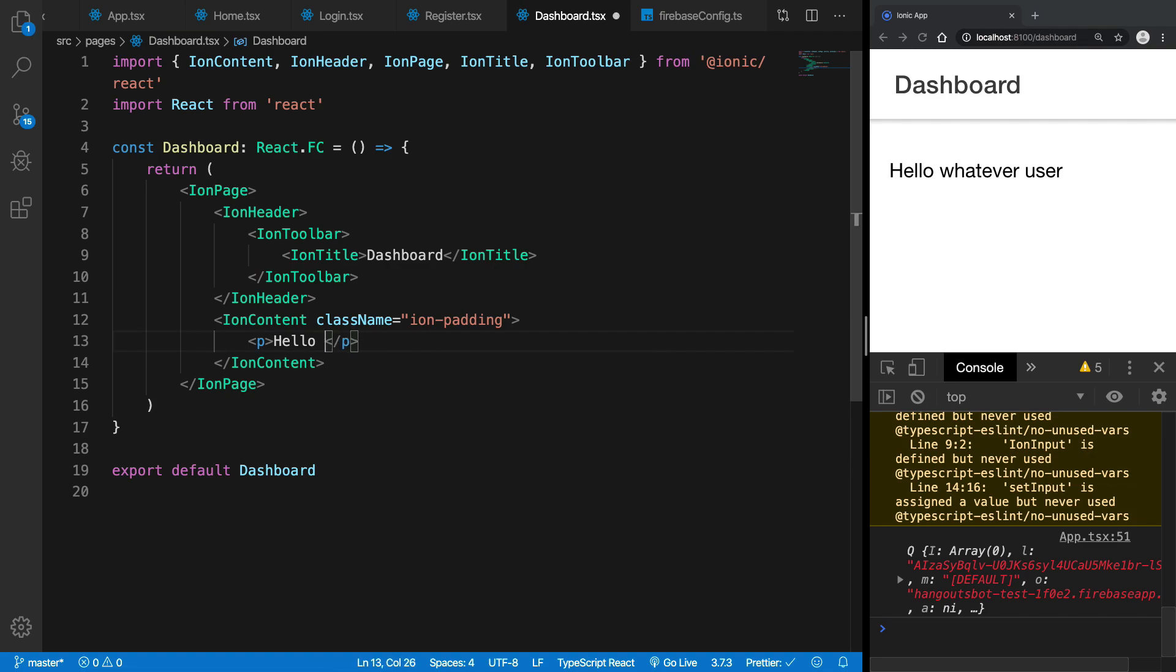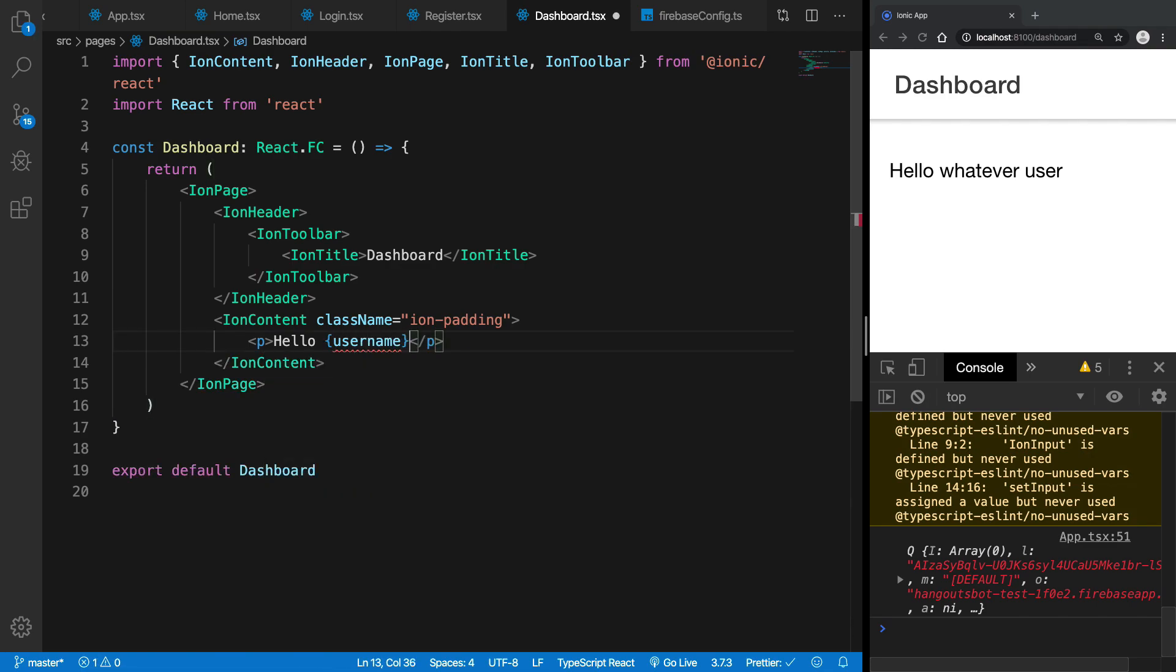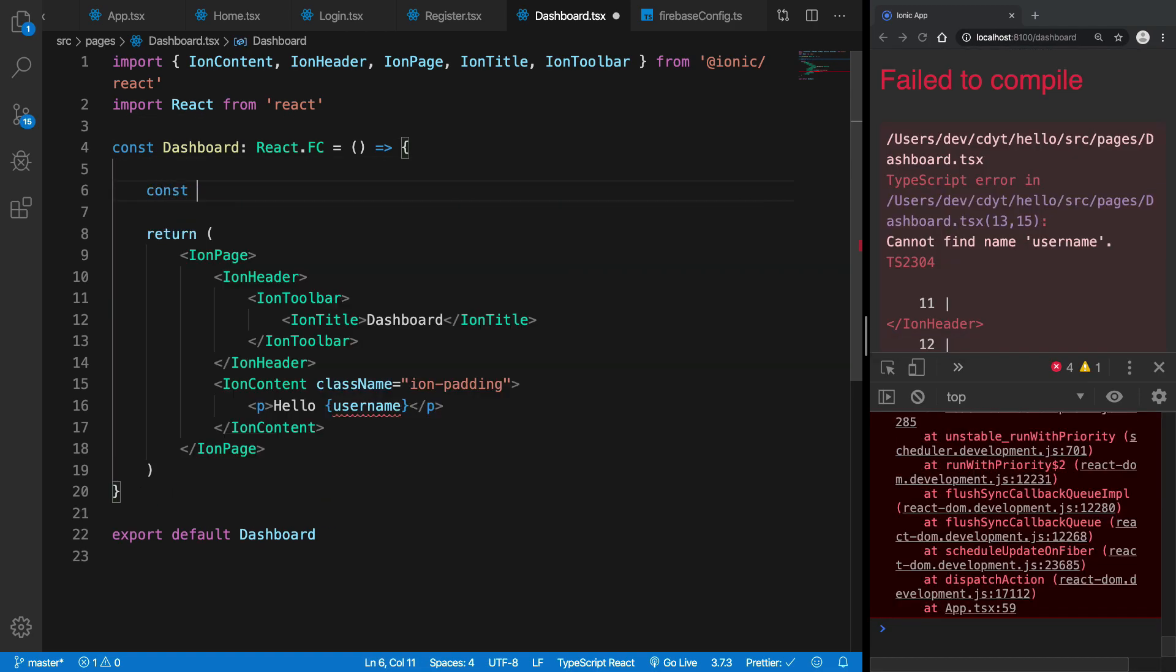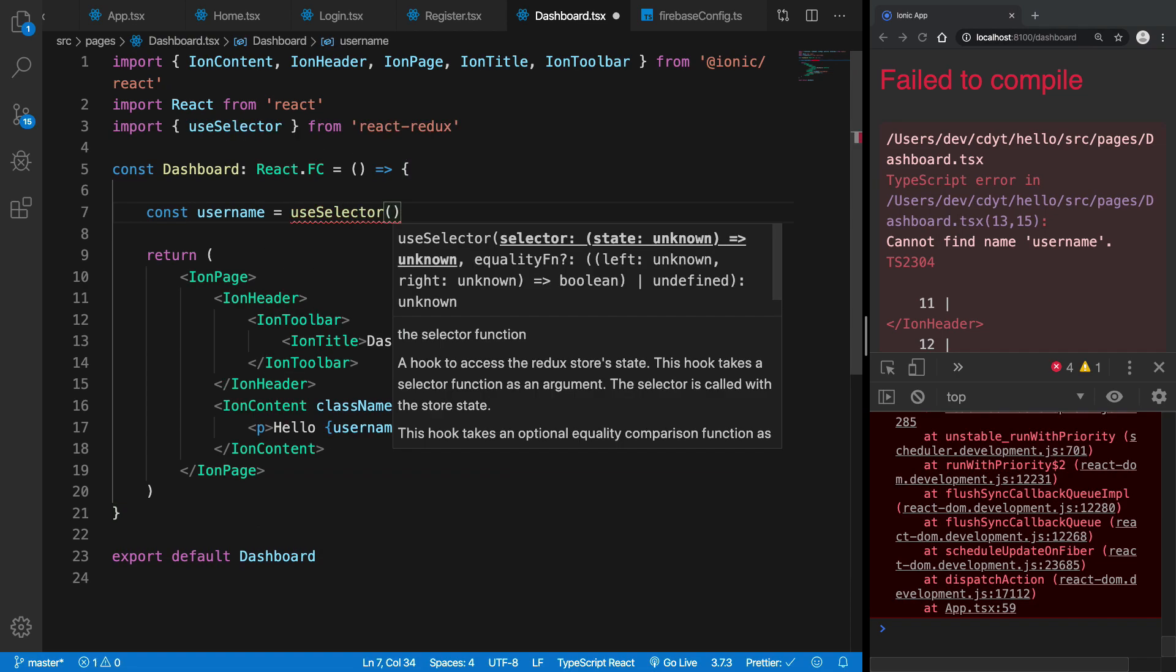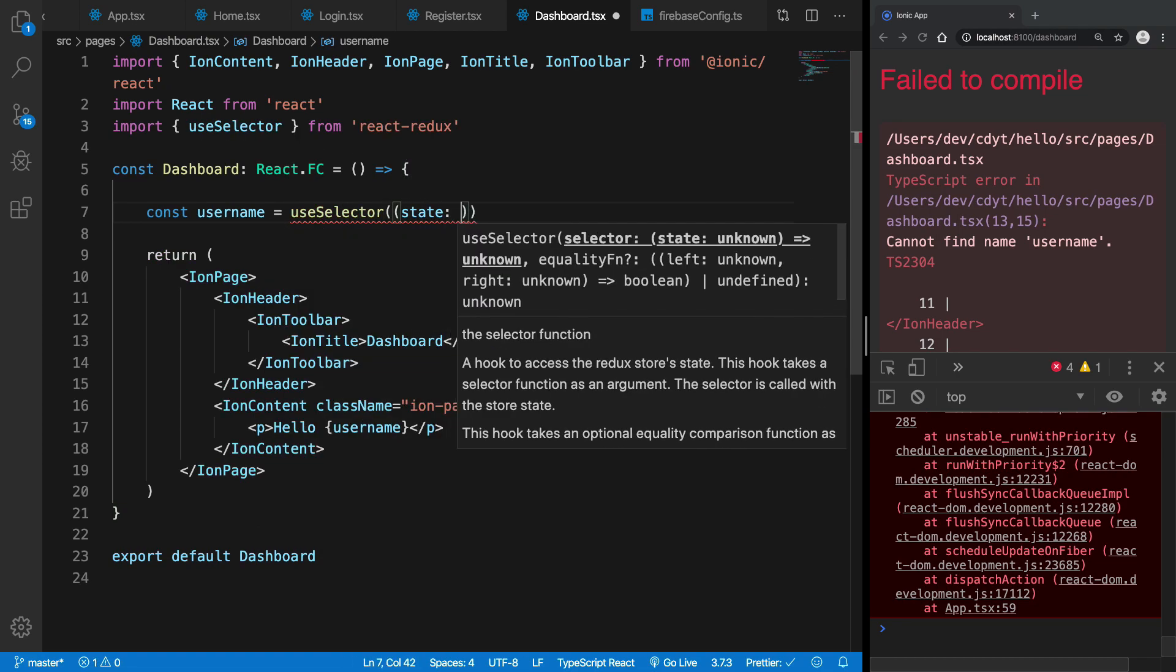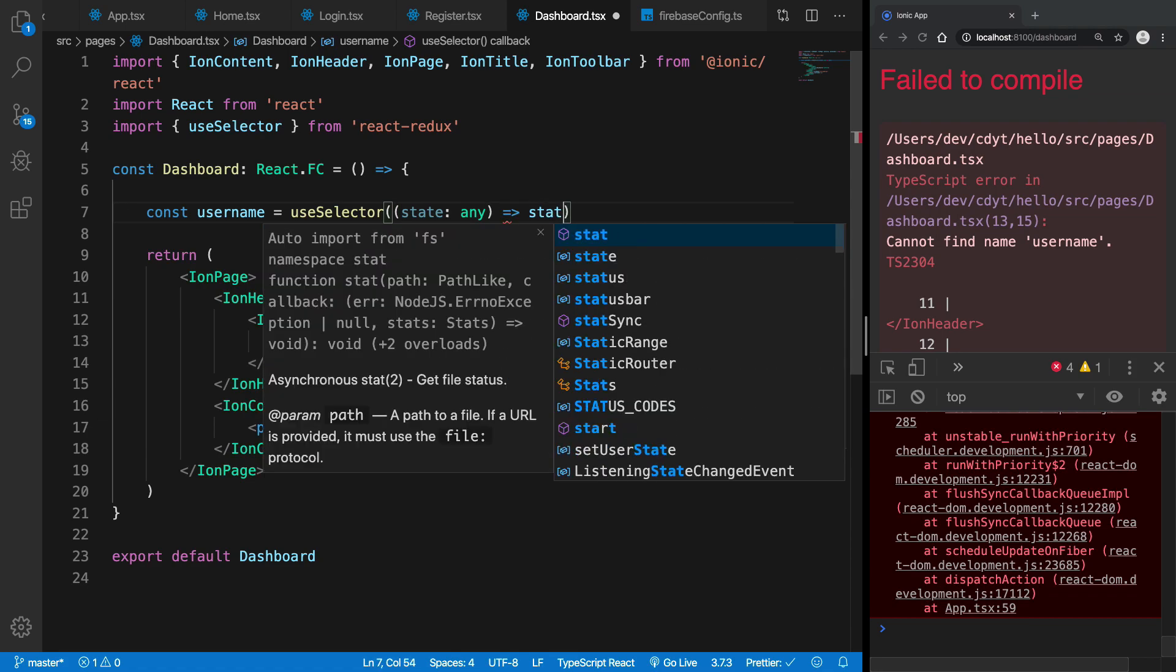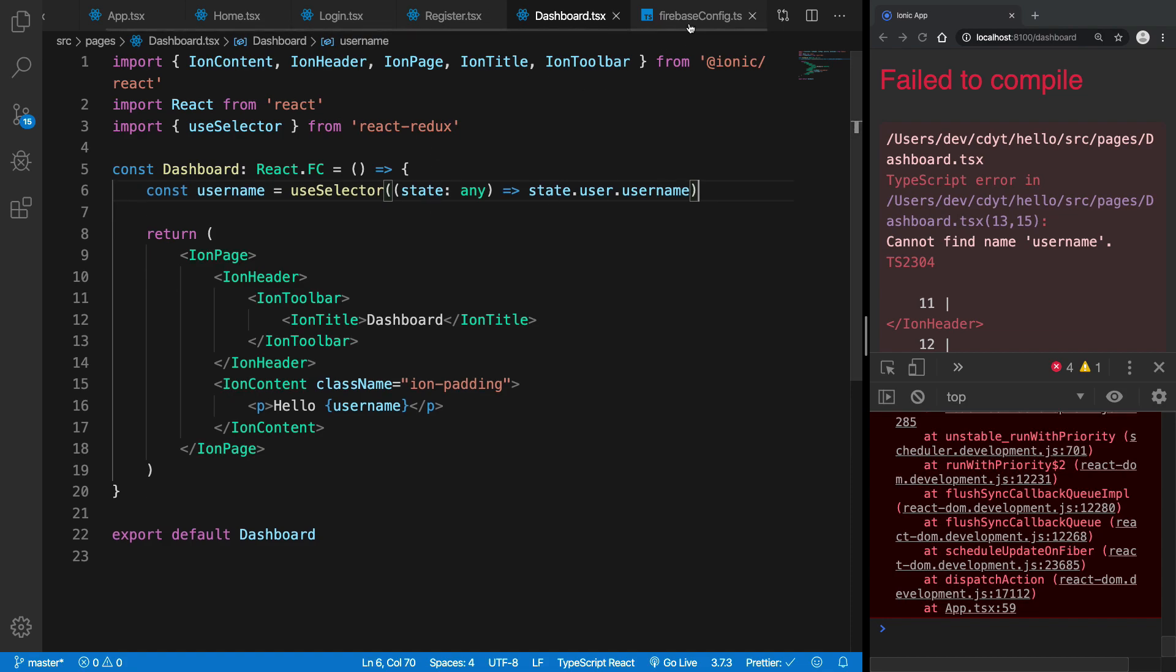Now so what I'm going to do is I'm going to say const username is useSelector which is again a React Redux thing. I have the state with me and I'm going to say this is the state.user.username. Right, and what do you want to just make sure?